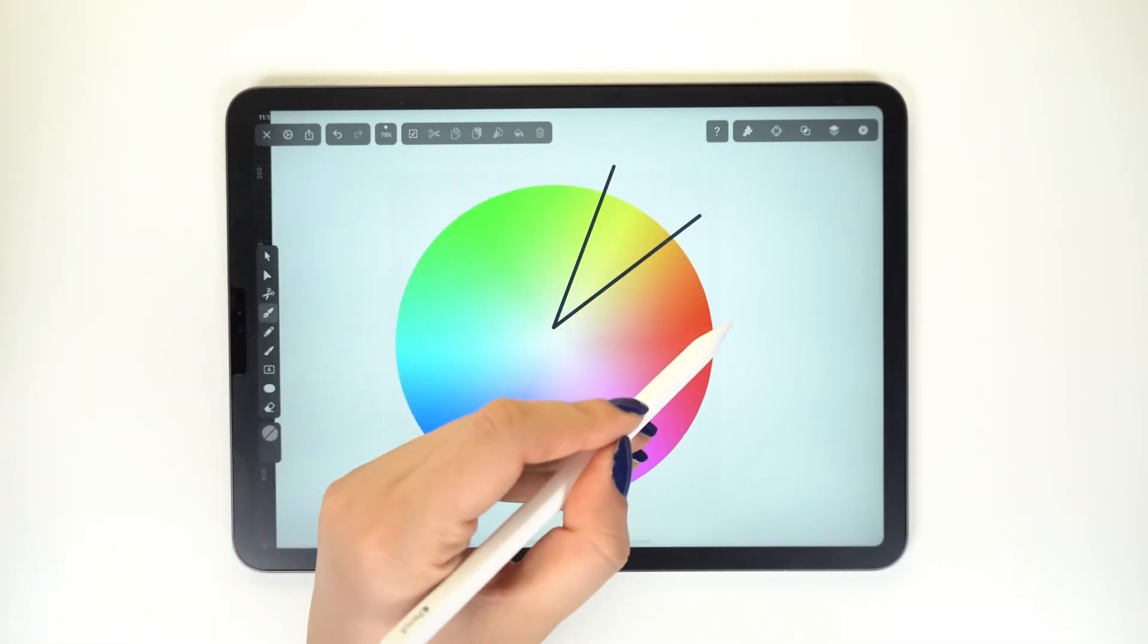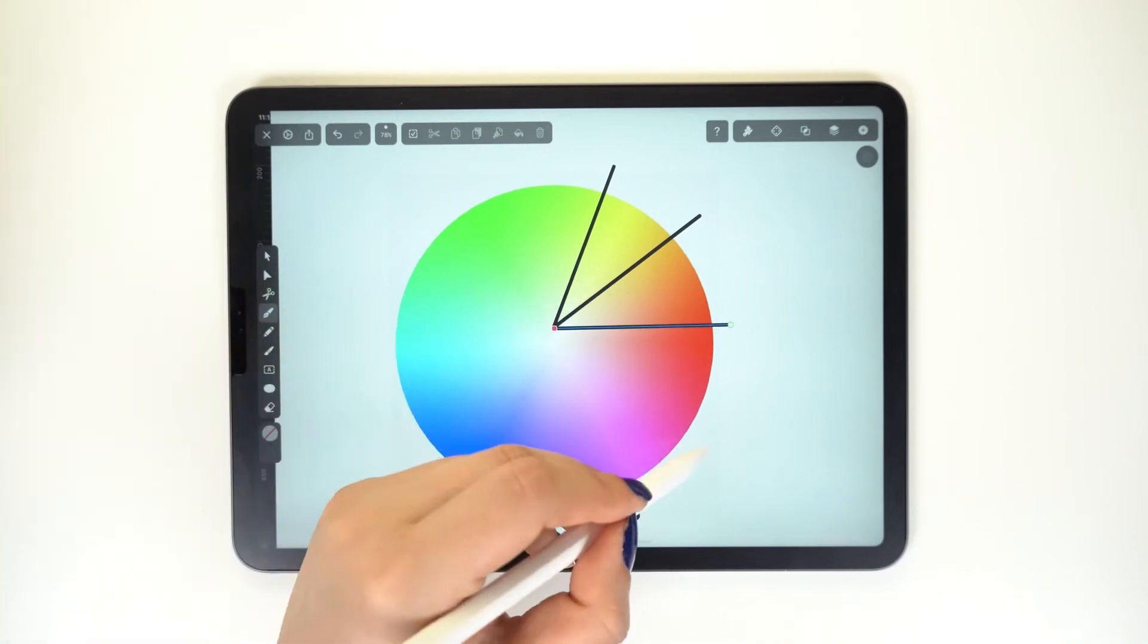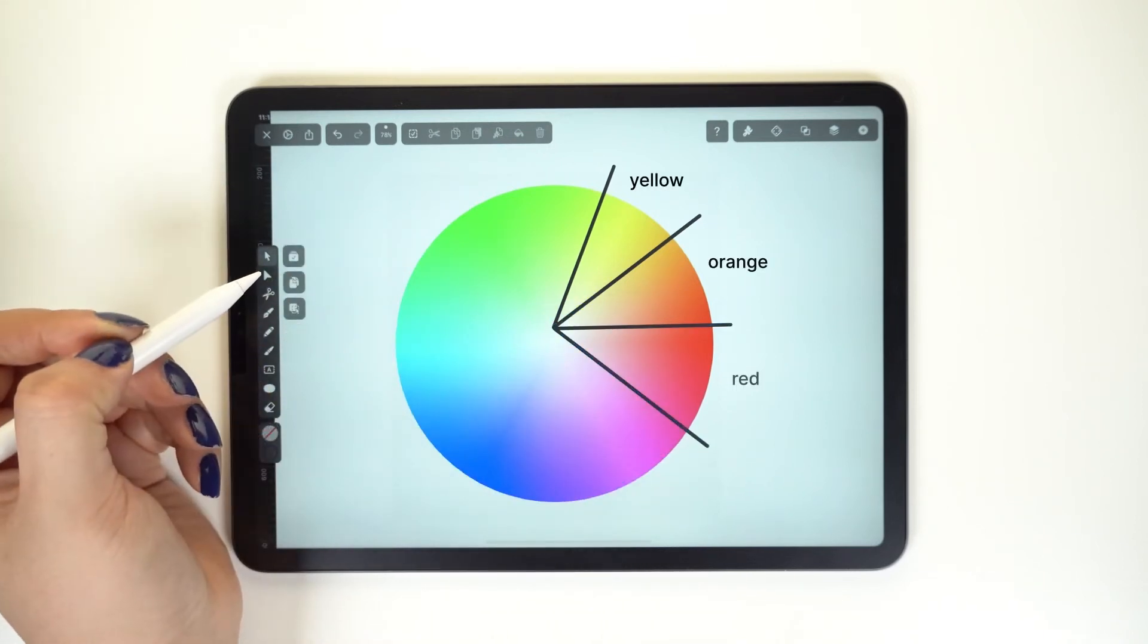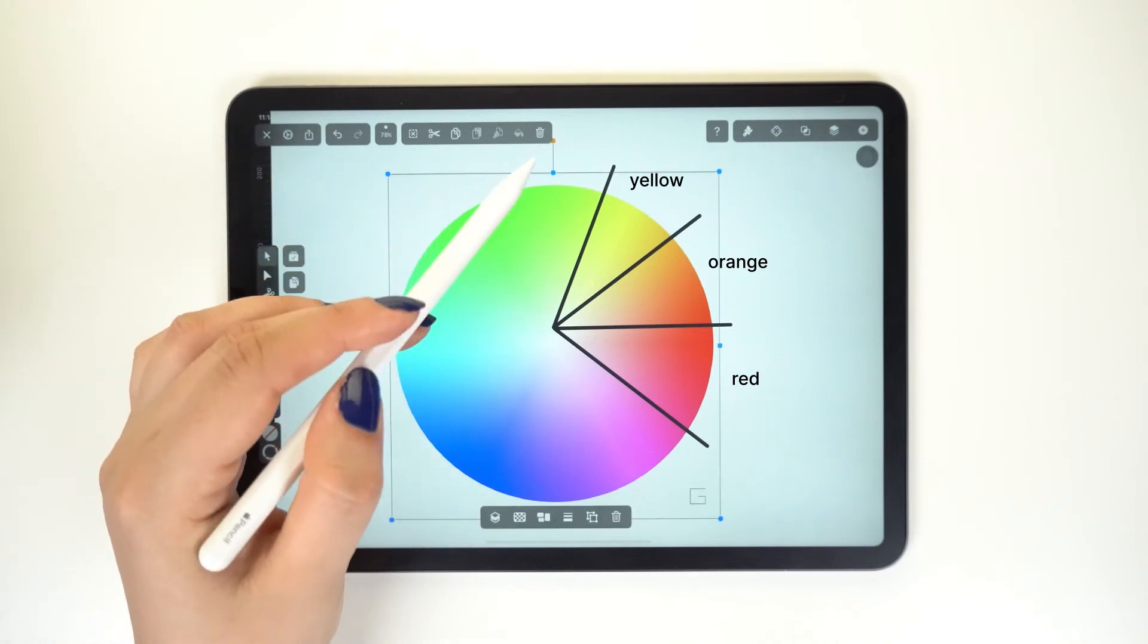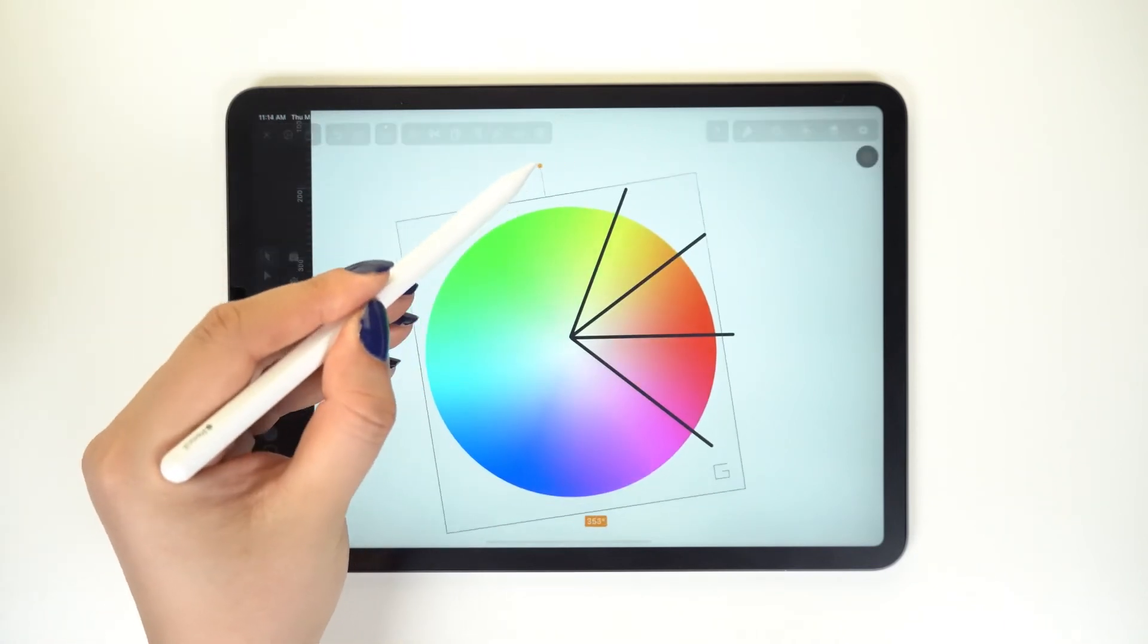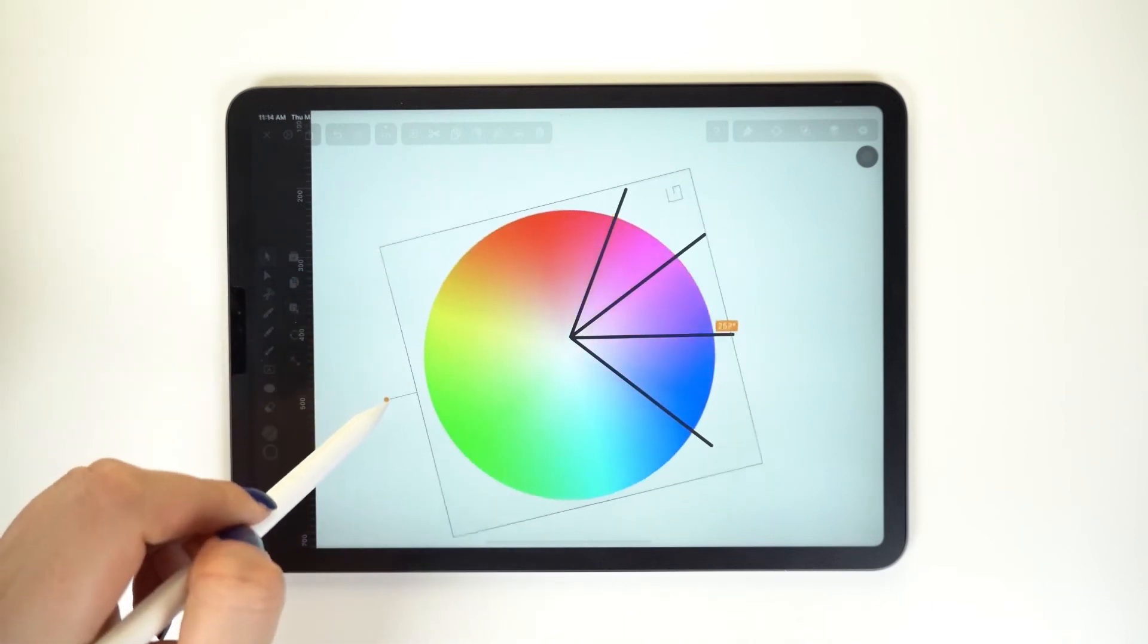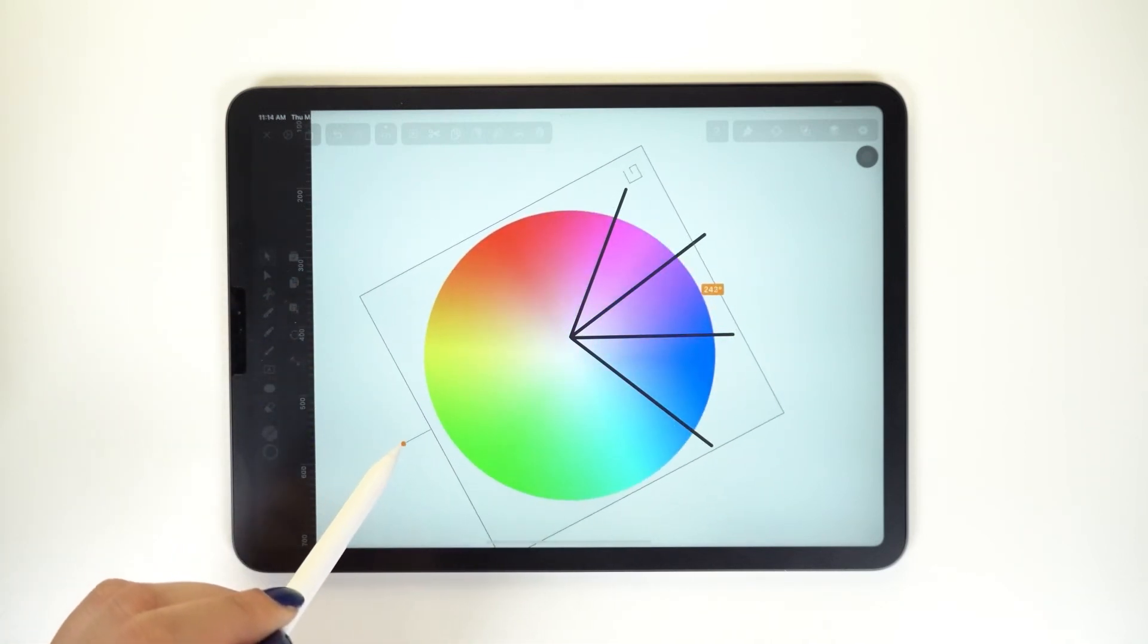Then we have the analogous color scheme. The rule here is that the colors are neighboring each other on the wheel. So here I've chosen yellow, orange, and red. But I can also rotate this around to pick a shade of blue, purple, and red, and so on.